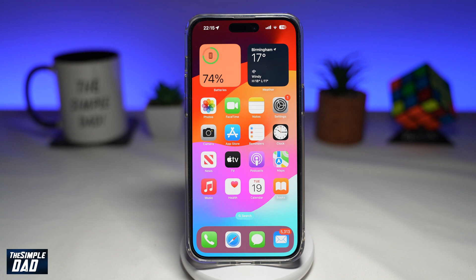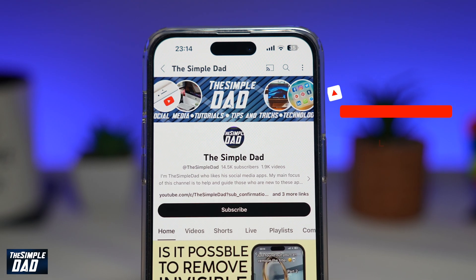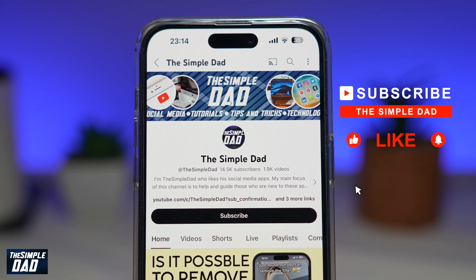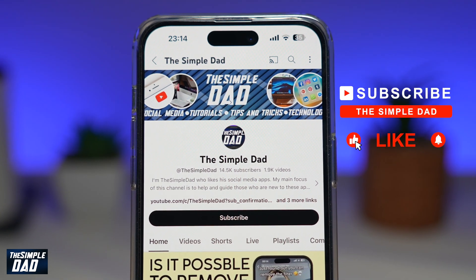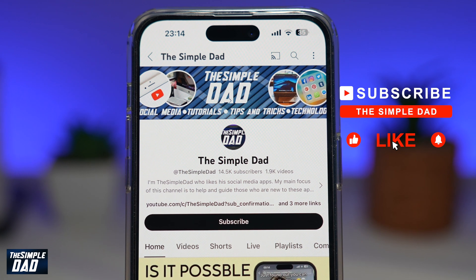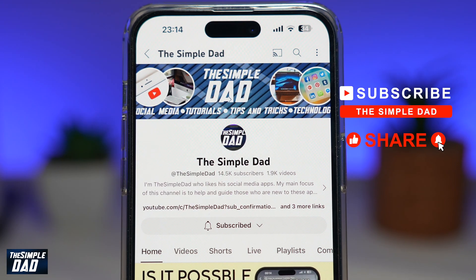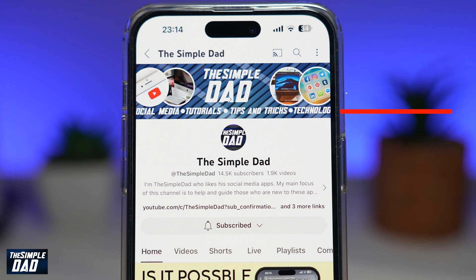And there you go — that is how to enable and use screen distance on your iPhone running iOS 17. If you're new on the channel and want to find out more about your iPhone, Android phone, or any other social media apps, don't forget to subscribe. Hit the like button if you found this video useful. Thank you for watching and see you in the next one.